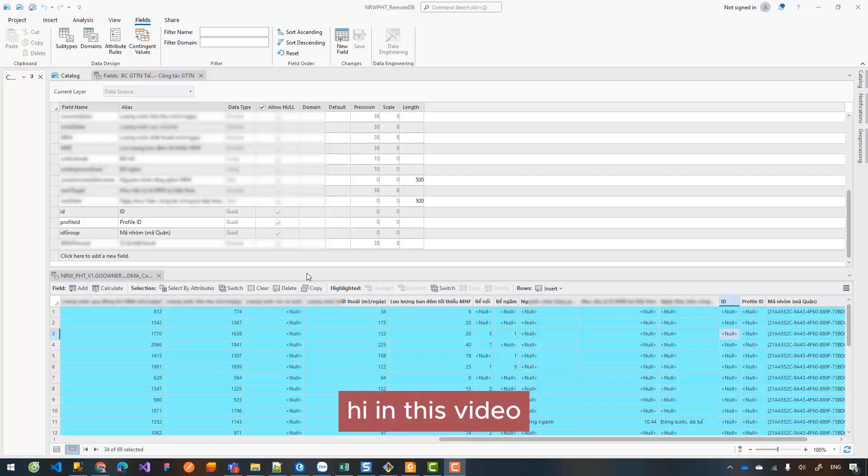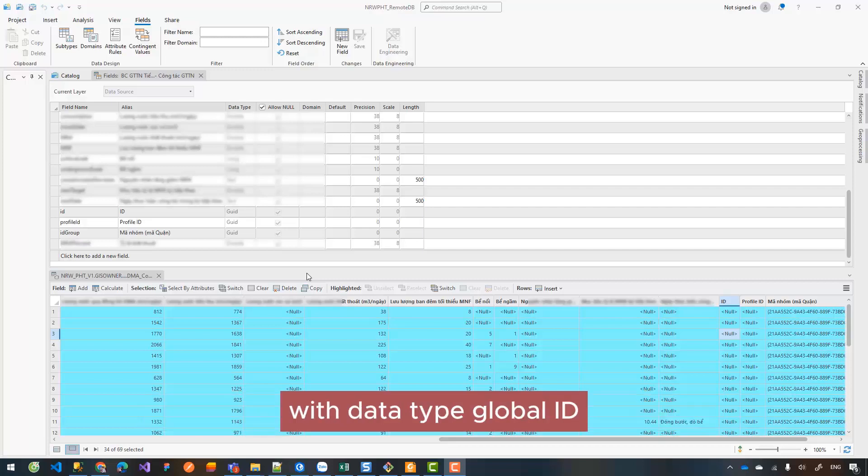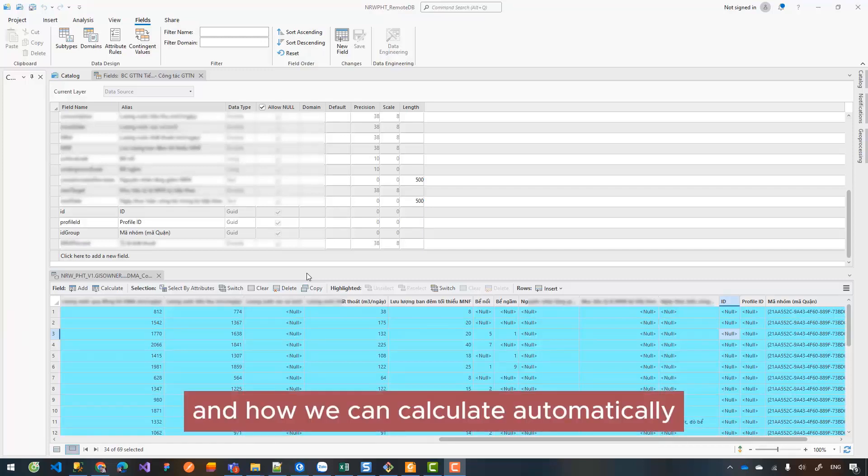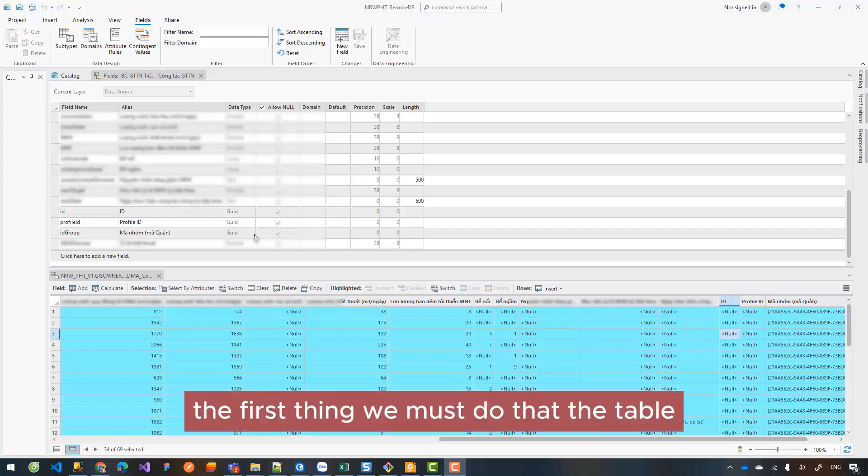Hi, in this video I will show you how to create a column or field with the data type Global ID and how we can calculate automatically the global ID for the column. The first thing we must do...